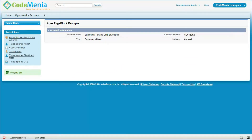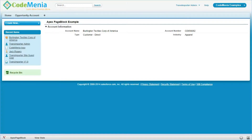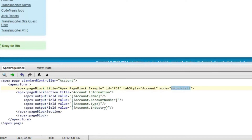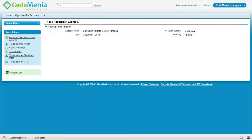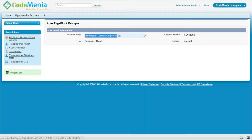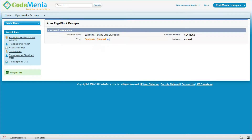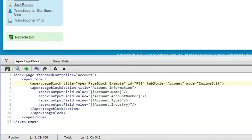Now changing the mode to mainDetail and we can see the changes — this looks like the view of the record as mainDetail. Now changing the mode to inlineEdit so that we can edit the records and save them using a save command button. Although the field is read-only as an output field, we can still change the value by setting the pageBlock mode to inlineEdit.